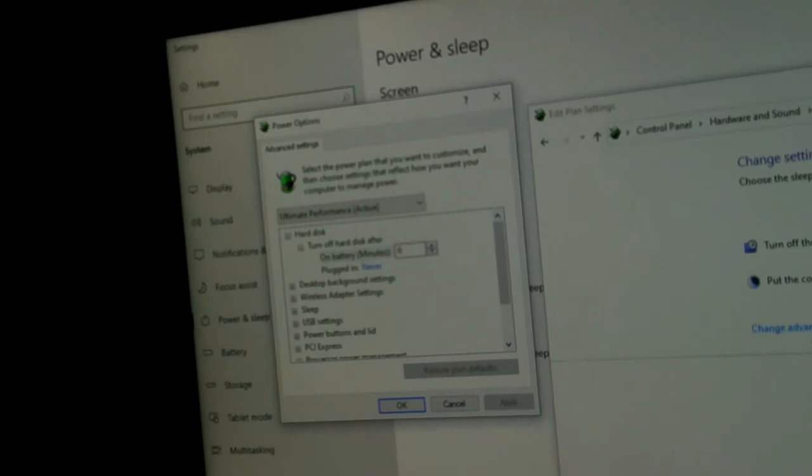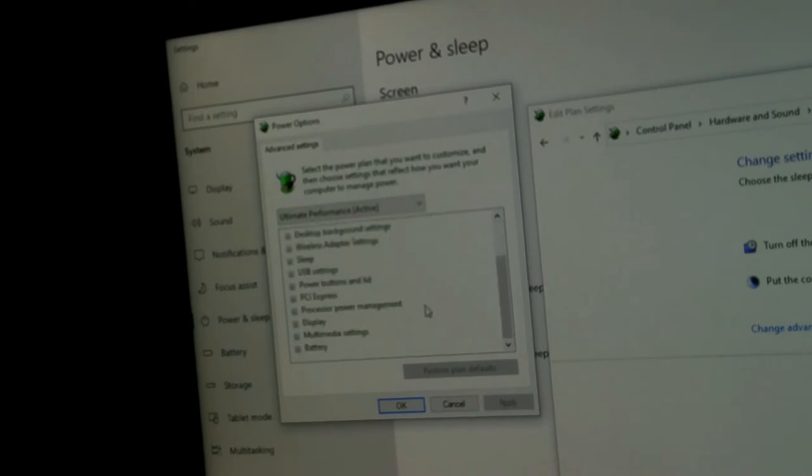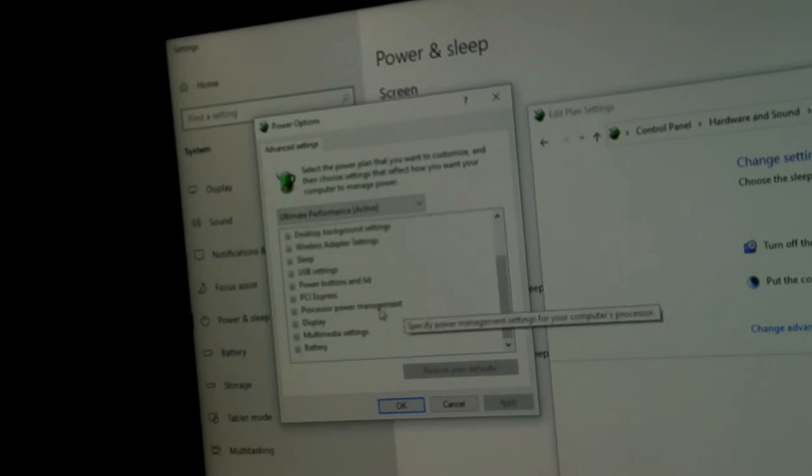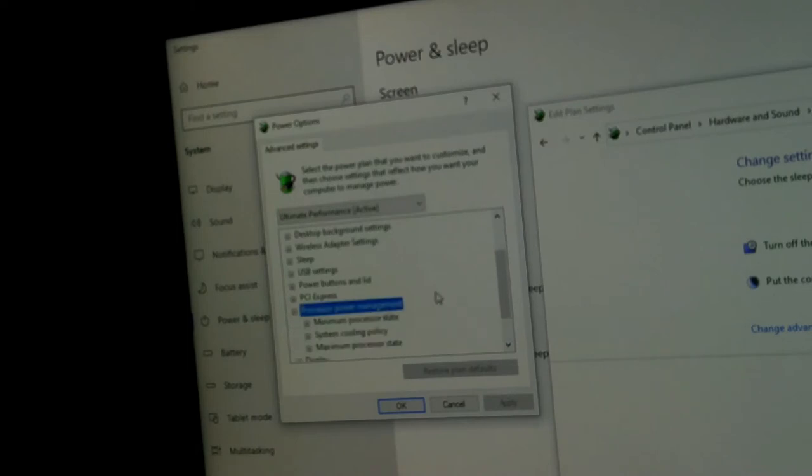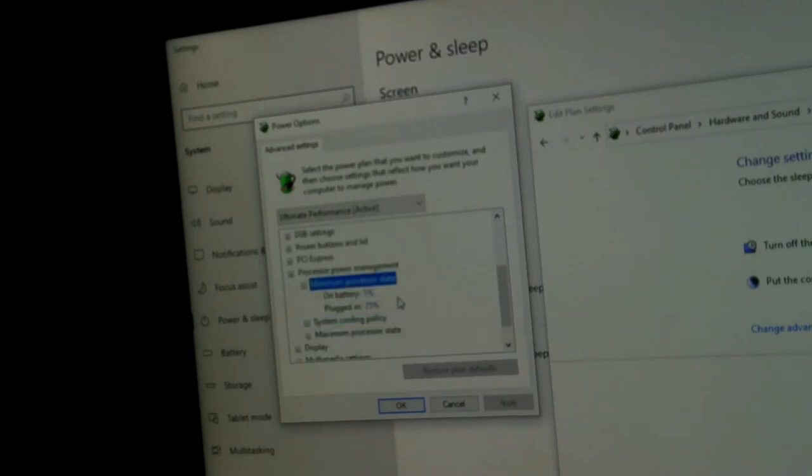What you're going to do is come down and find 'Processor power management'. Double-click it, and where it says 'Minimum processor state', double-click it.